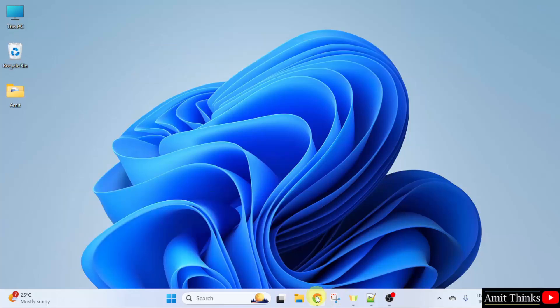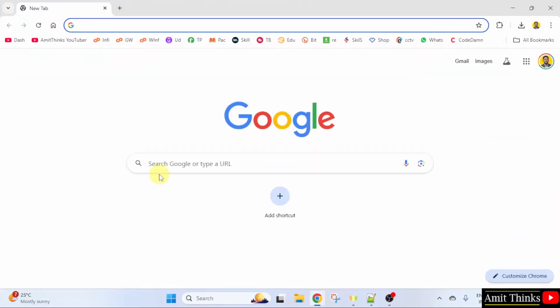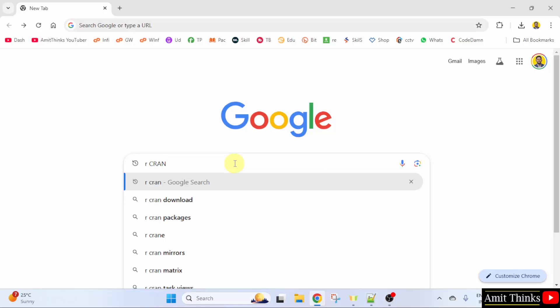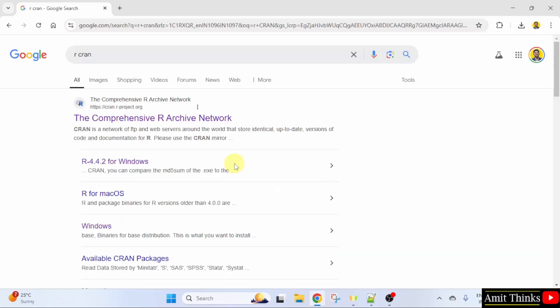At first, go to the web browser. On Google, type R space CRAN and press Enter. Now, the comprehensive R Archive Network website is visible. Click on it.